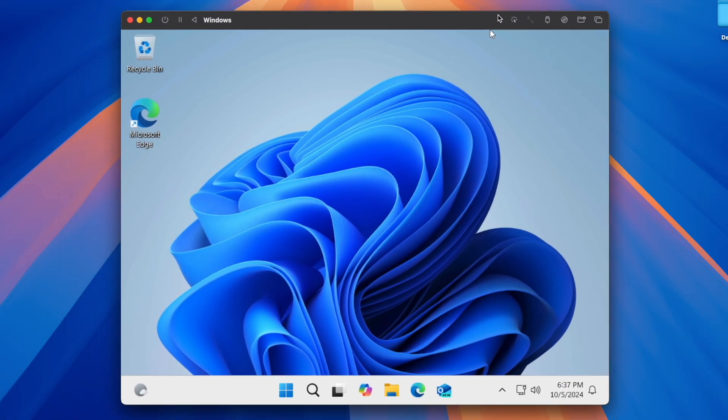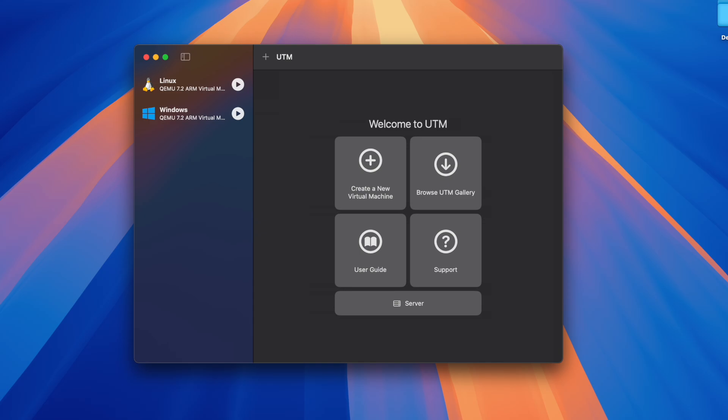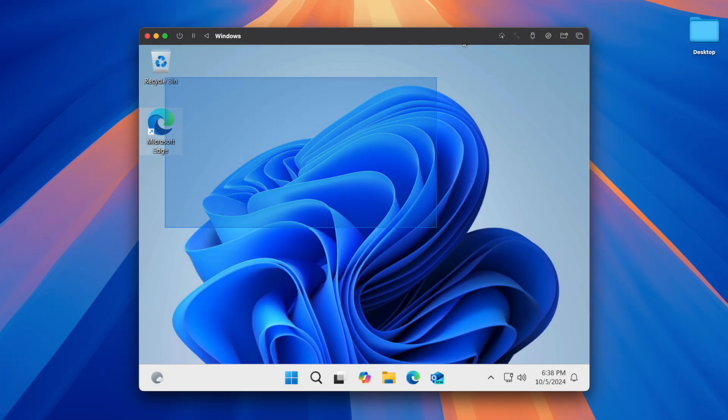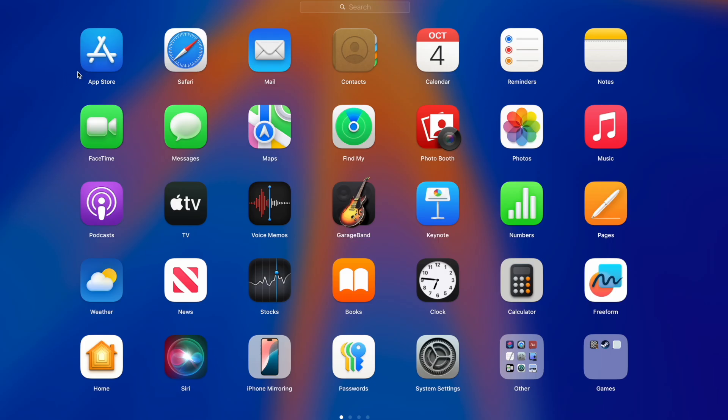There are many ways to install a Windows 11 virtual machine on your Apple Silicon MacBook using UTM. However, this video will show you the easiest and the most popular way to do it.